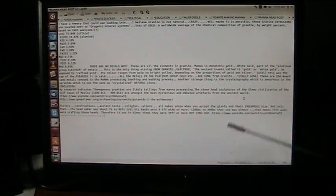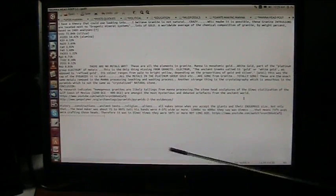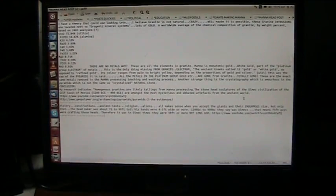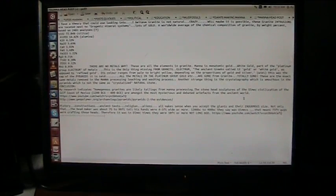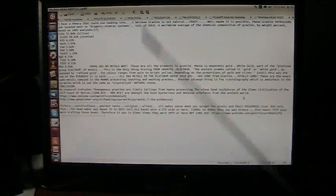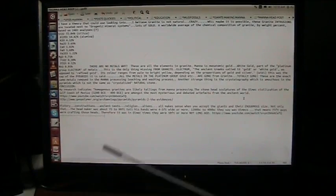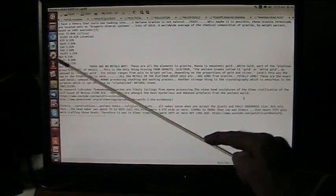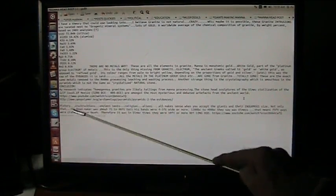Now, manna is monatomic gold, and what they do with the manna is they extract all of the platinum group elements, which is the gold, the copper, the silver, the platinum, the this or that. There's rhodium, and there's a bunch of different elements in there.